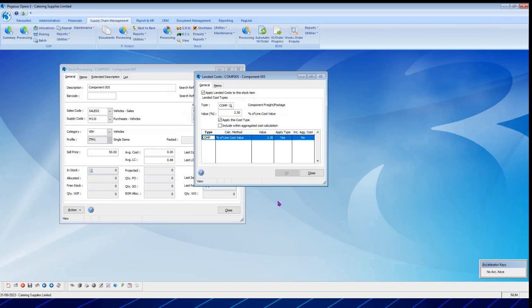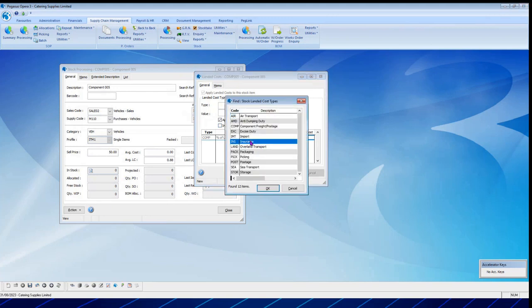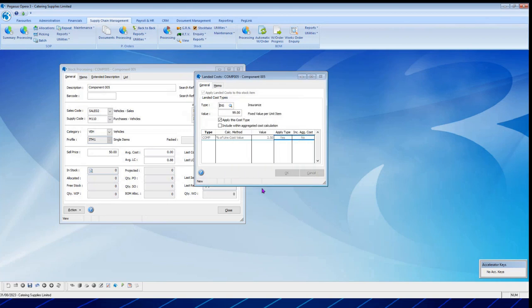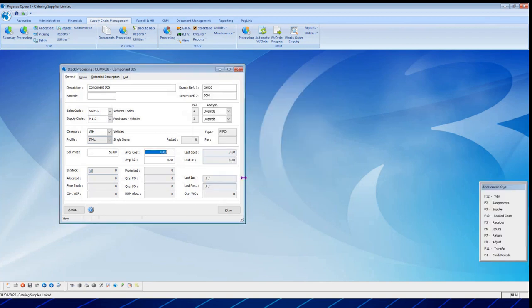Because I use landed costs, the next thing that pops up is whether I want to apply landed costs — yes or no. There's a component phrase postage here at two and a half percent of the overall value. I can also add additional cost types, such as insurance value as a fixed value, and apply them to the stock items. Once I've gone through all those things, I've actually set my stock item up — I've got everything set in it, my stock pricing set, and I haven't bought the item yet but it's fully configured.